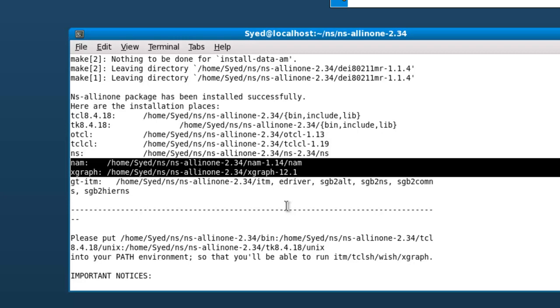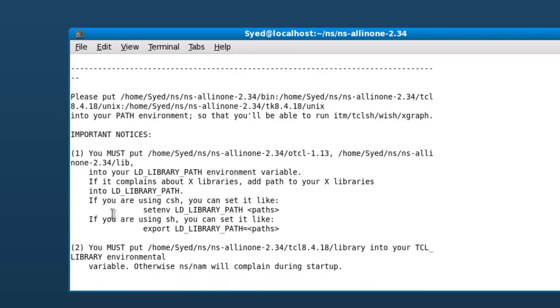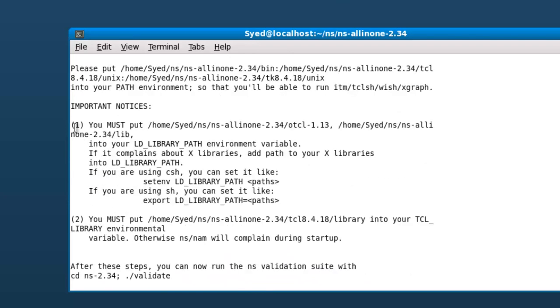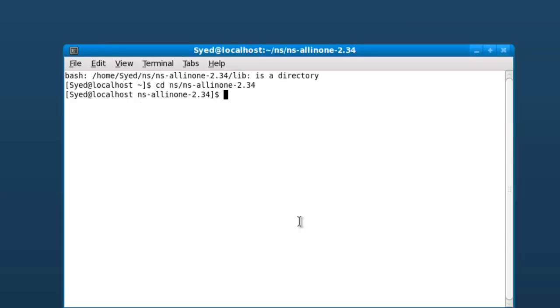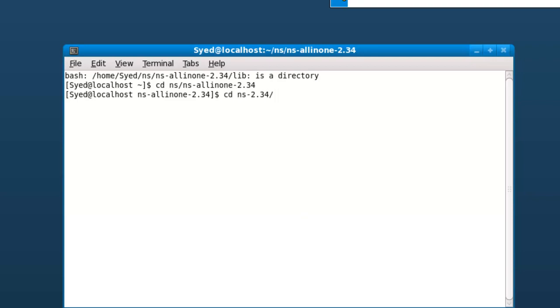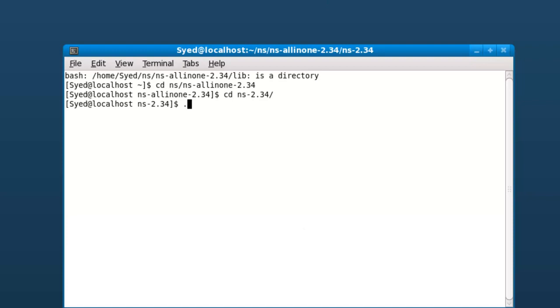Now you can check whether the installation is successful. I am going to open the terminal, go to NS 2.34 folder, and then type ./ns.